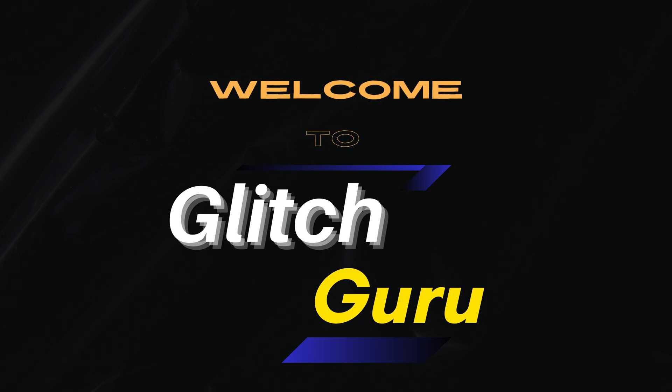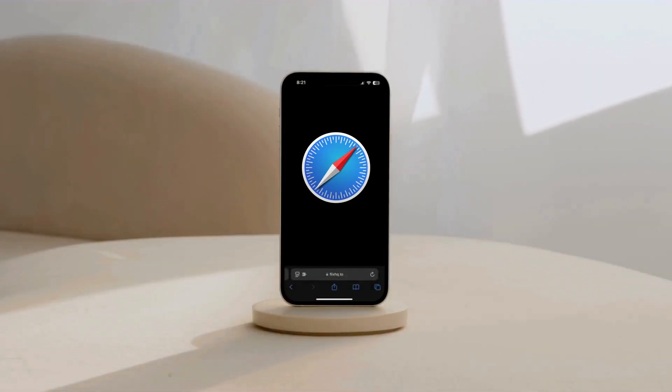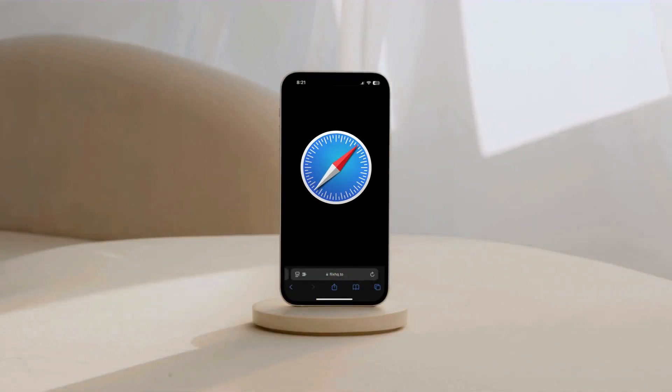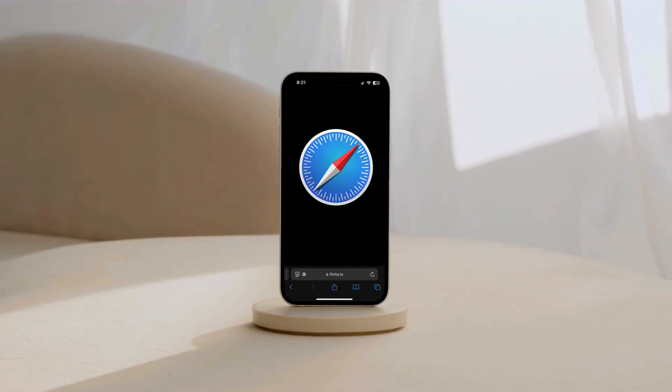Hi everyone, welcome to Glitch Guru. In today's video, we'll show you what to do if Safari keeps showing black screen on your iPhone.